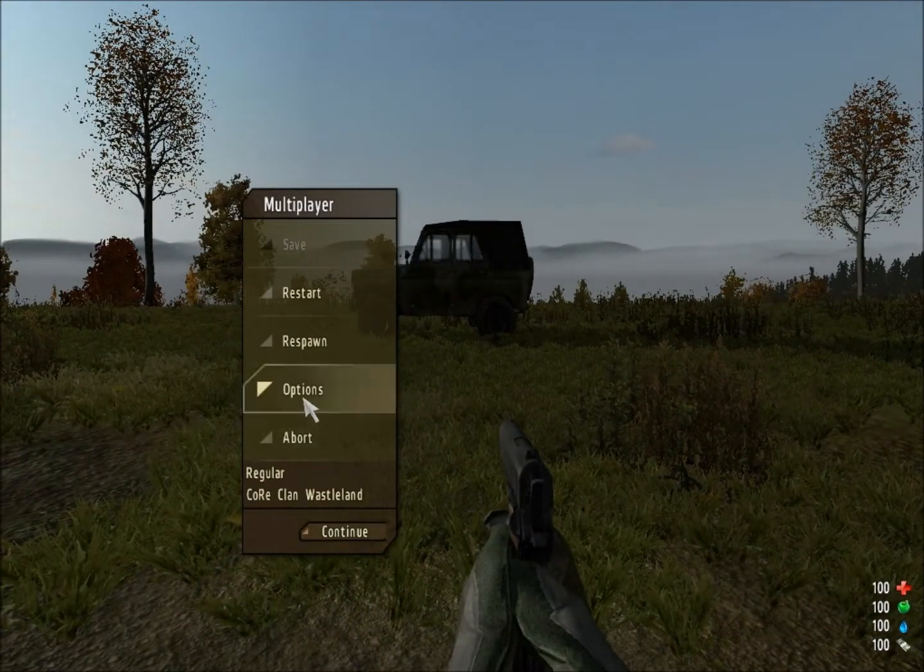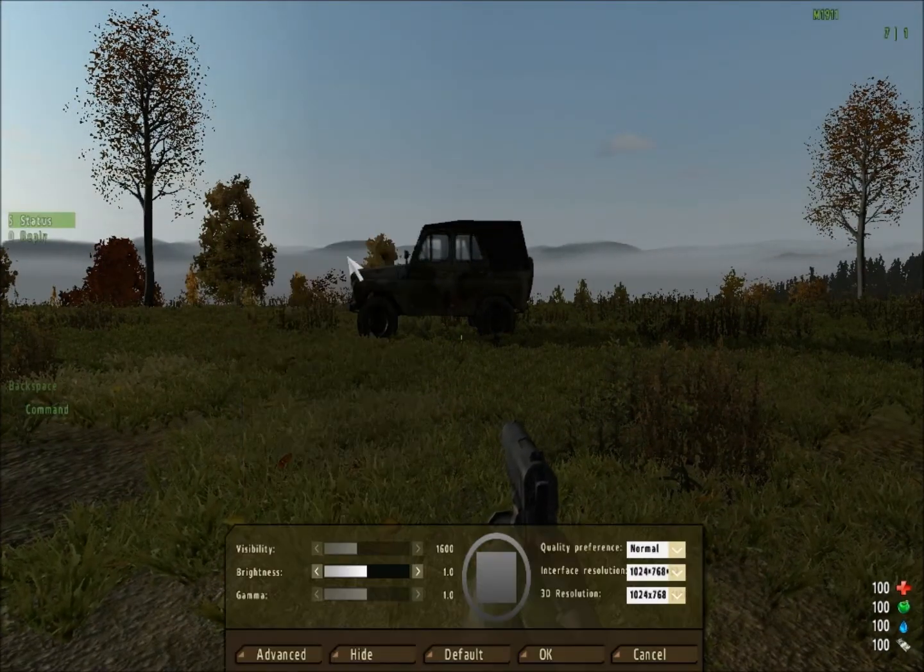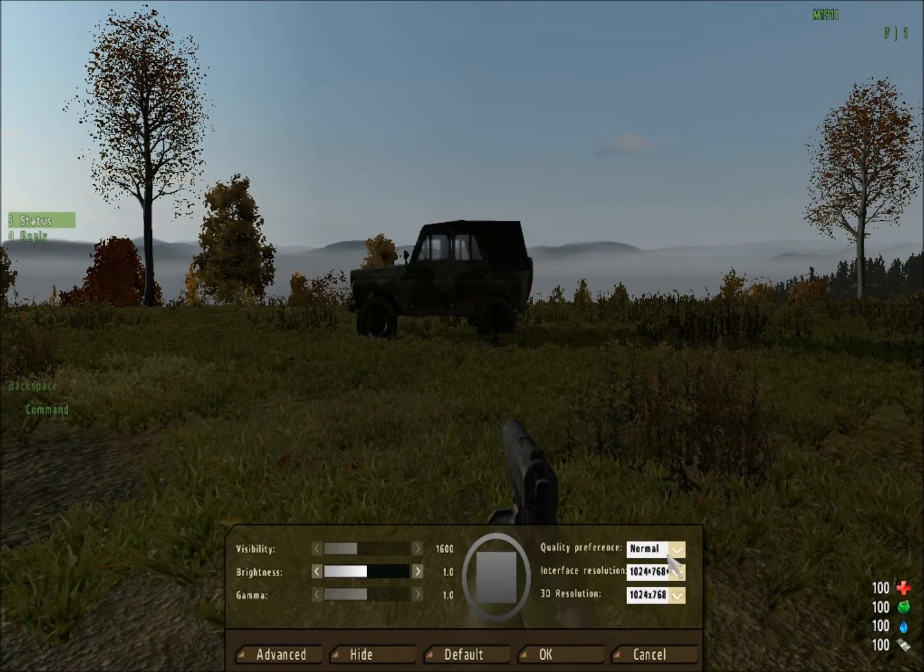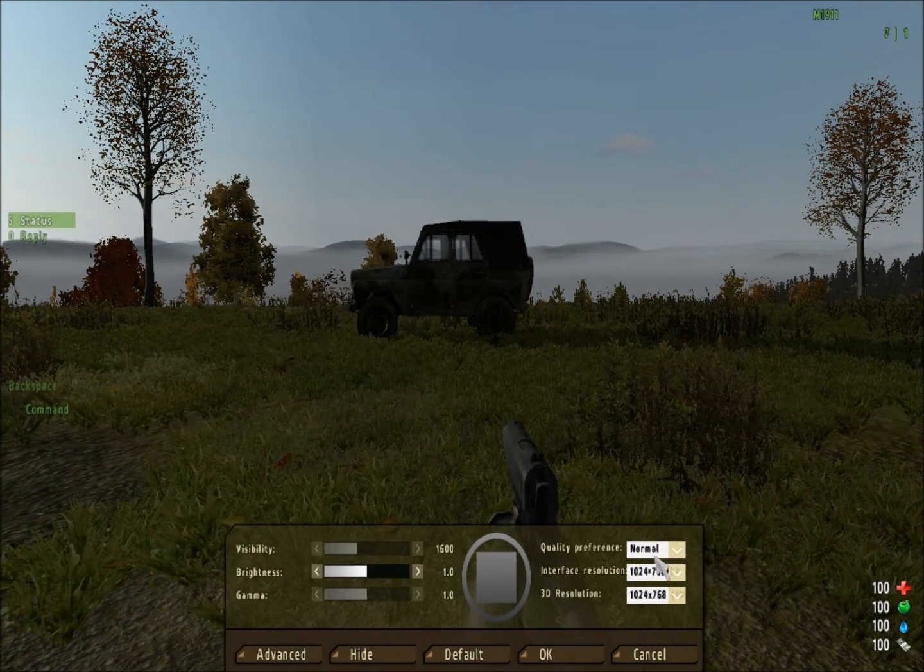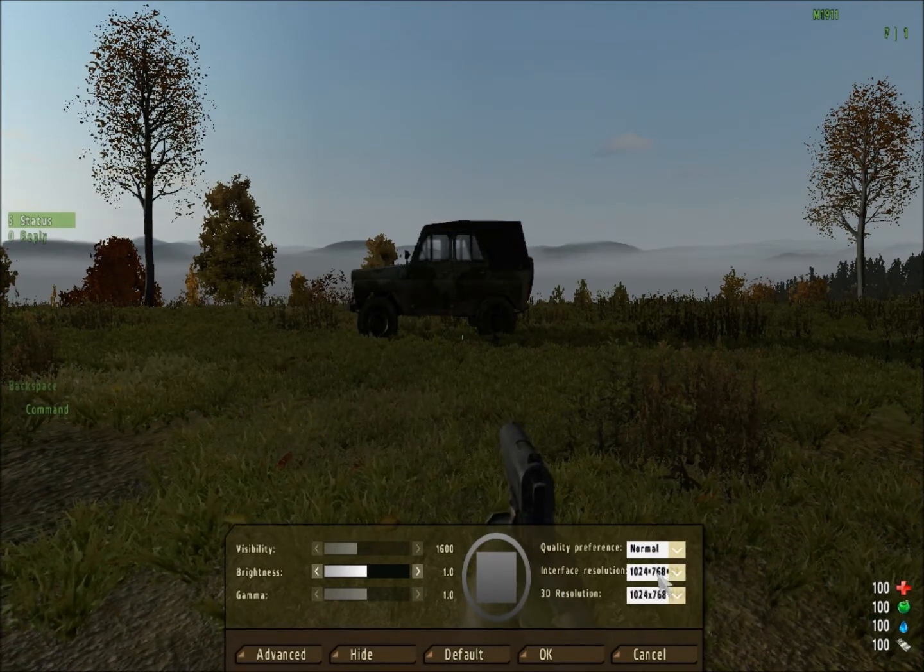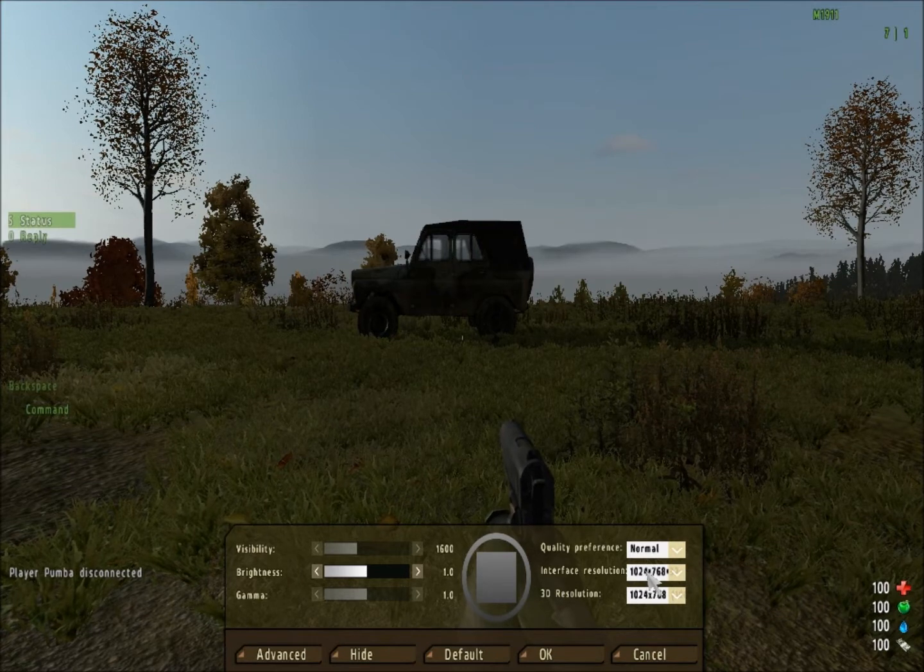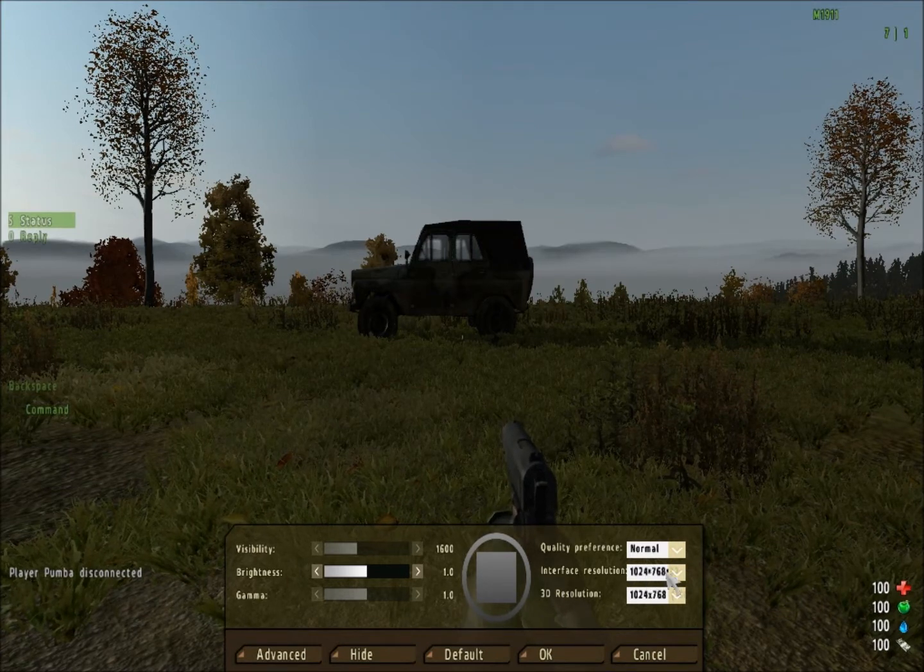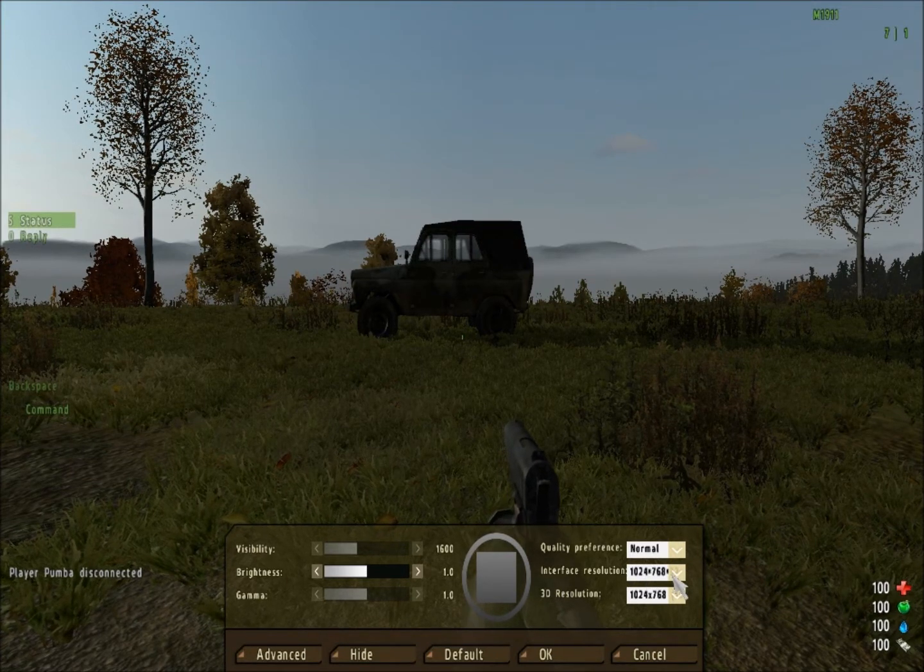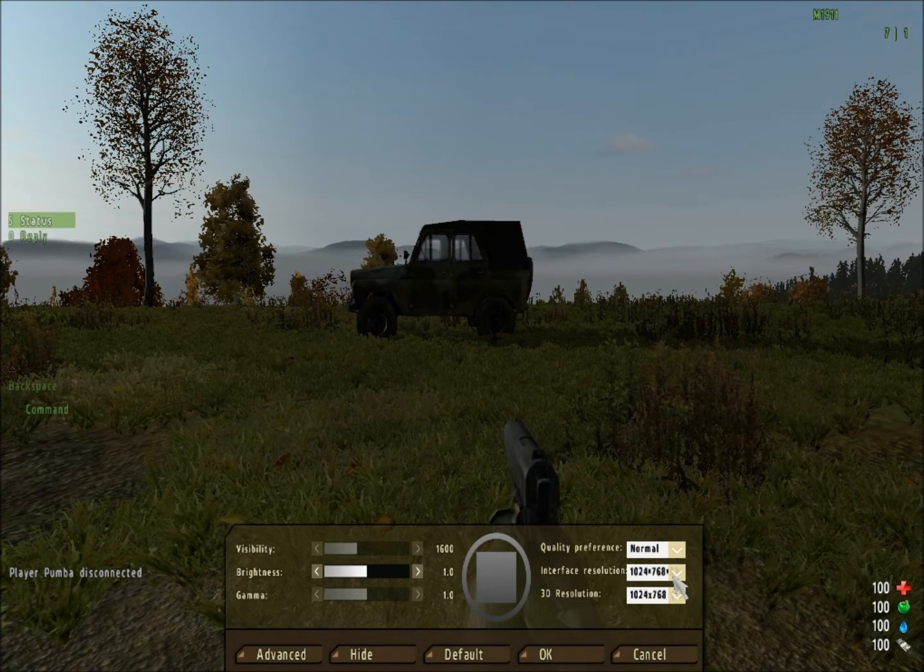I don't have a dedicated graphics card in my computer right now, and a lot of people don't. My quality preference is normal, interface resolution 1024x768.